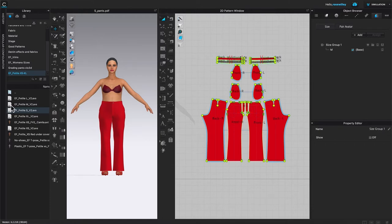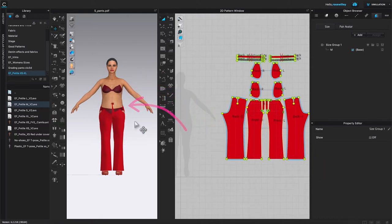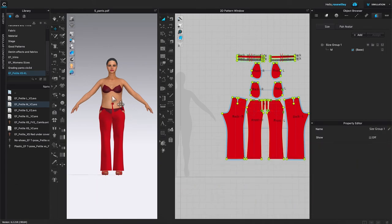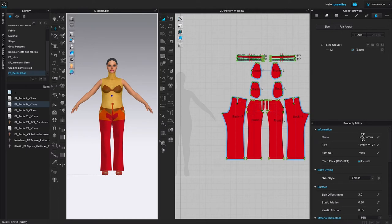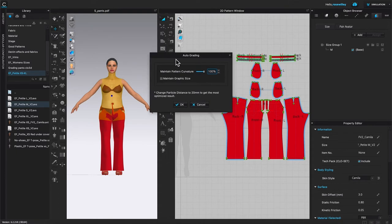Double click on size medium. As you can see, the avatar shifts. However, we want to verify it is size medium — click on the avatar, then come to the property editor and check that the size says medium. That's what we want. After that, come to the 2D toolbar and click on the auto grading function. This brings up the auto grading window. By default, maintain curvature is 100% and maintain graphics side box is unchecked — that's what we want. Click OK.